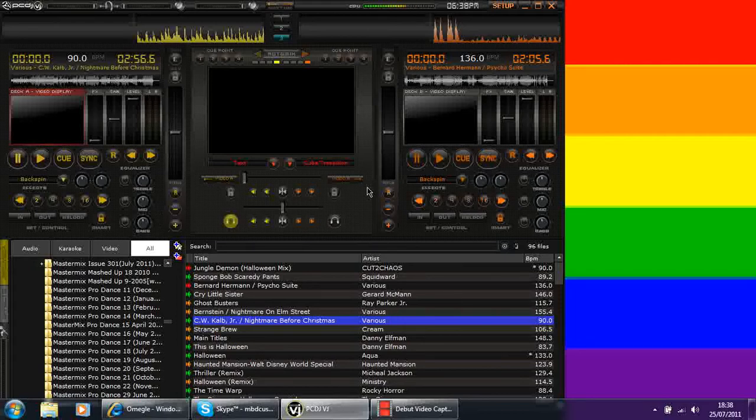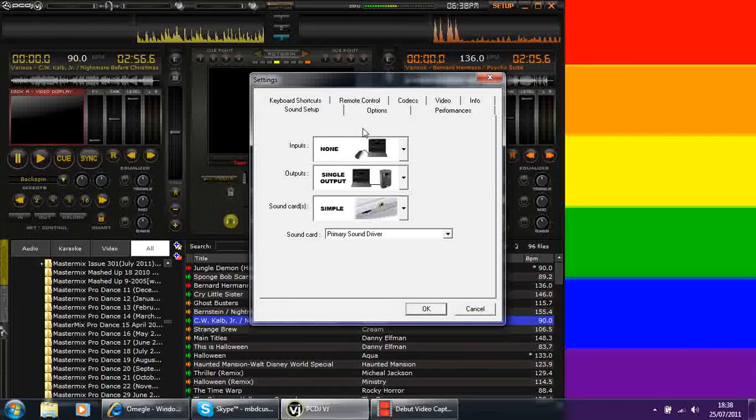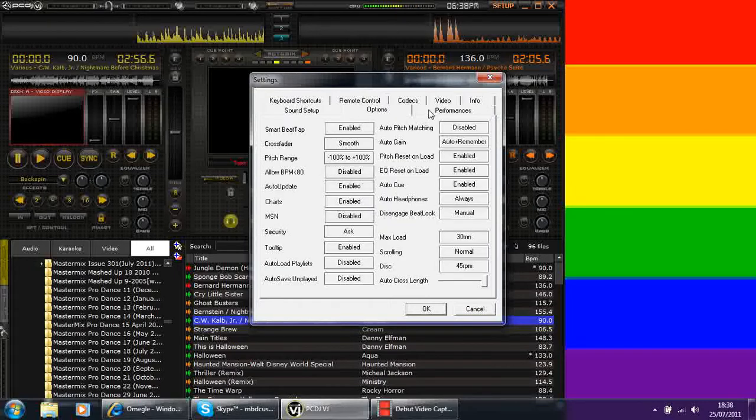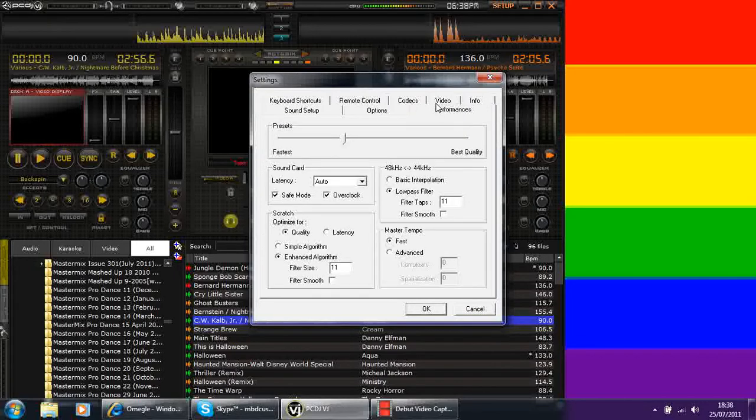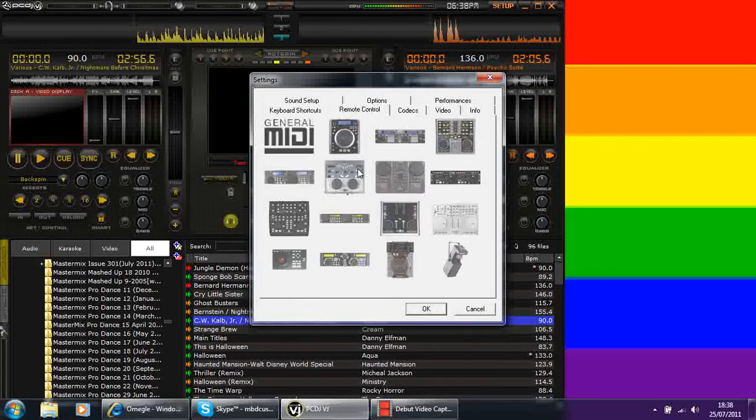I use it with a mouse. I actually don't have a controller but if I can just show you here, remote control, these are some of the things that you can use with PCDJ.